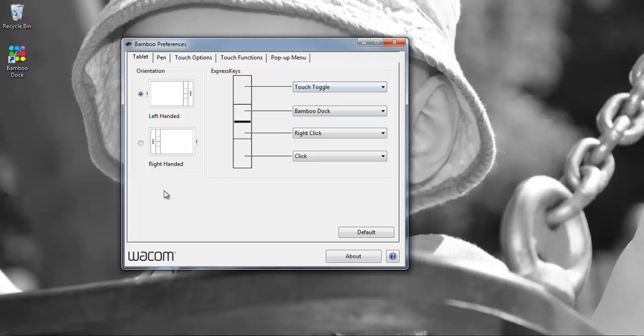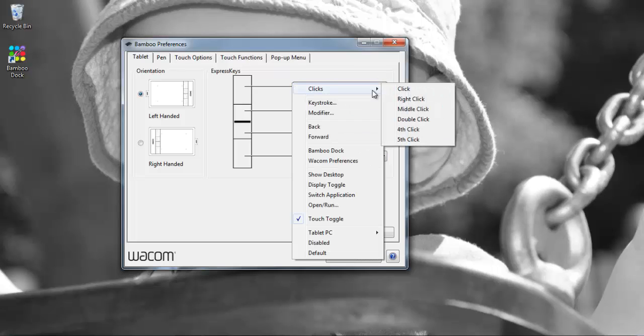So here we have the orientation which I mentioned earlier that it is an ambidextrous model so you can configure it to be in either left or right handed mode. The express keys of which there are four on this particular tablet can be configured to perform any of the functions on this drop down menu.